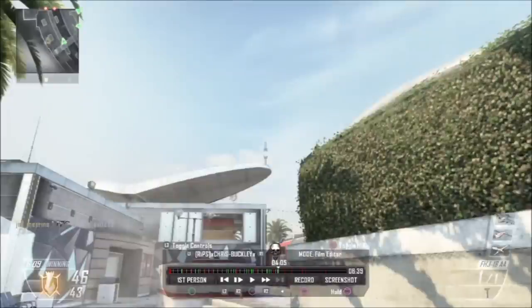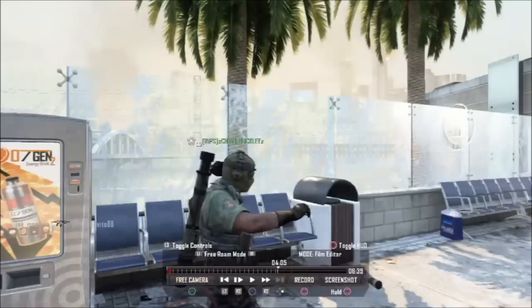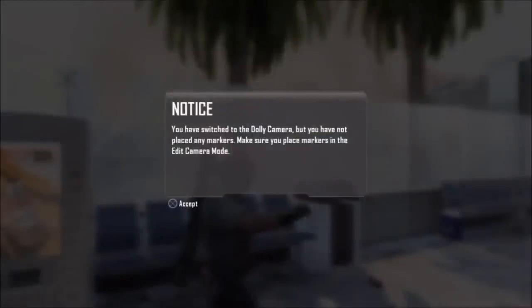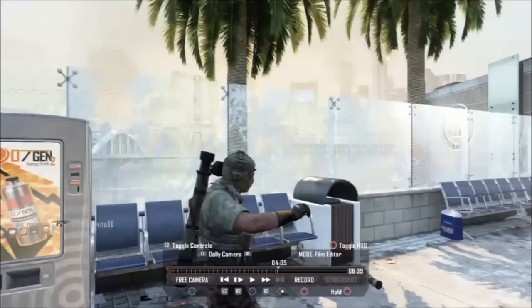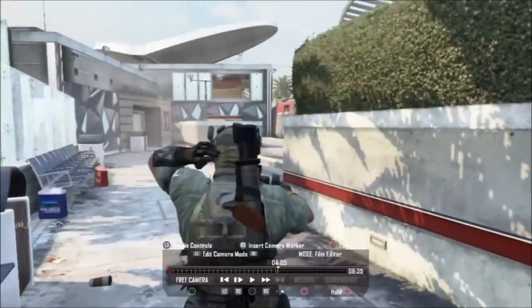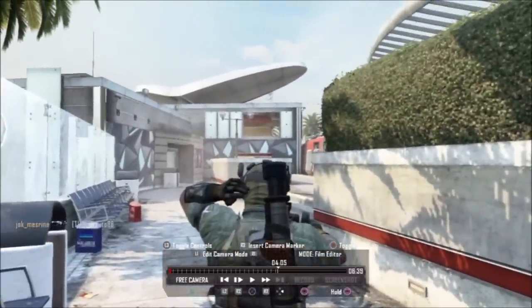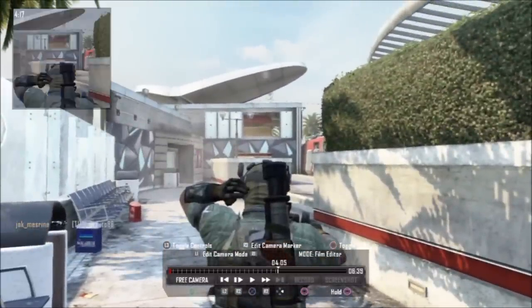Firstly, find the point where you throw the tomahawk. Do it in first person mode if you like. Then once you've found the point, press triangle twice to find free roam mode. Then press R1 to get to the edit camera mode — that's where you're going to follow the tomahawk and put in cameras. Move your camera to your starting position, normally right behind the guy that's throwing it.